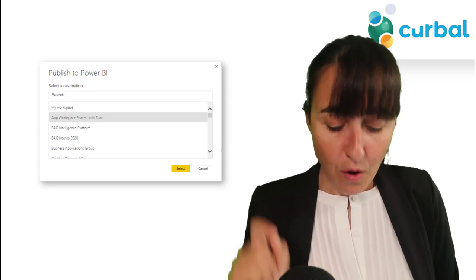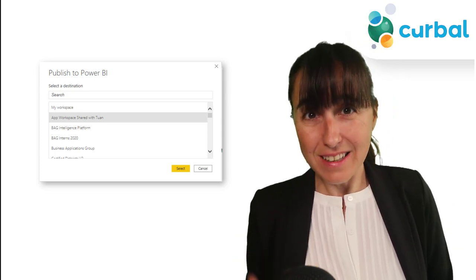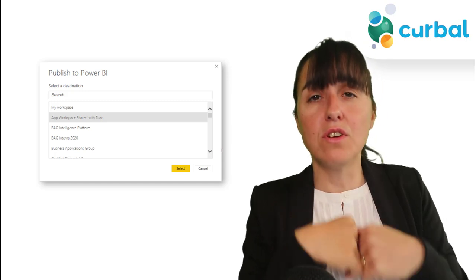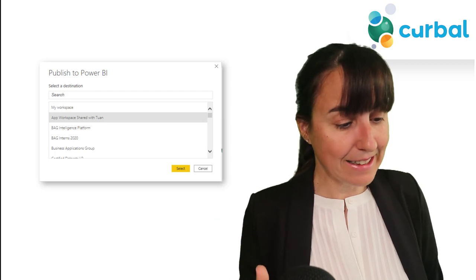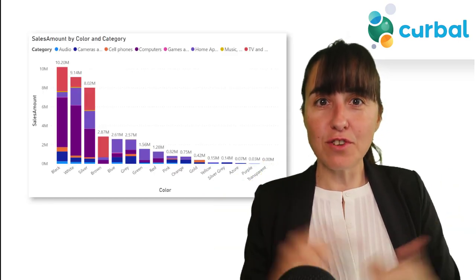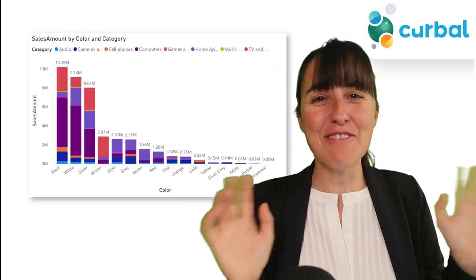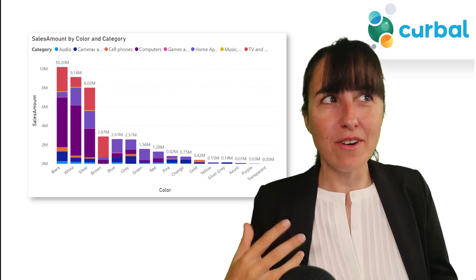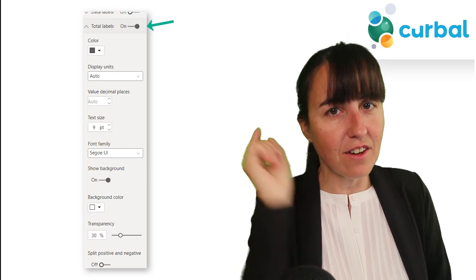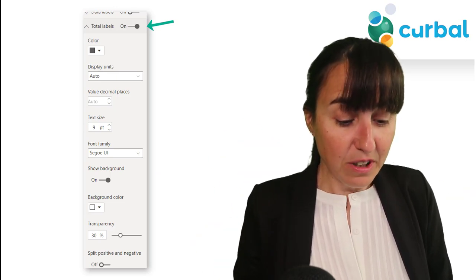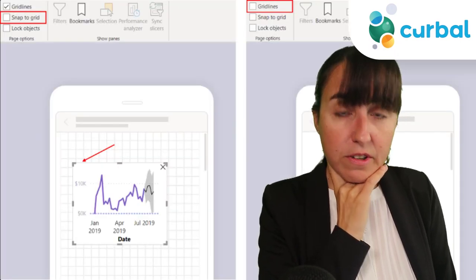You will also be able to search for a workspace when publishing your Power BI Desktop report to the cloud, so if you have a big enterprise with a lot of workspaces, you can now search for the right one. And finally - total labels for stacked visuals! No more tips and tricks needed for that; you can just toggle it on and you have your totals. Really, really good.